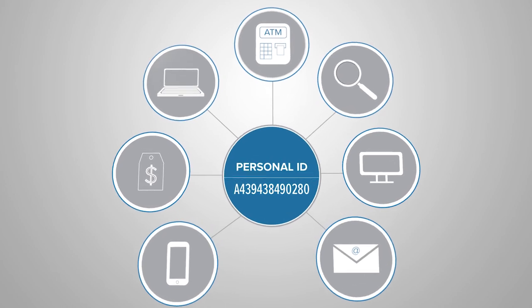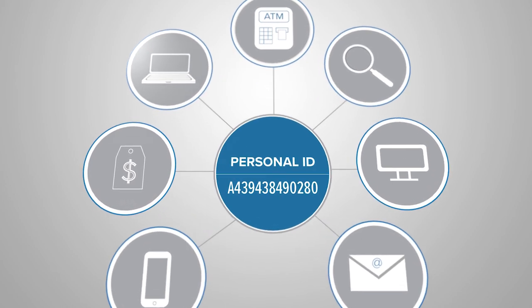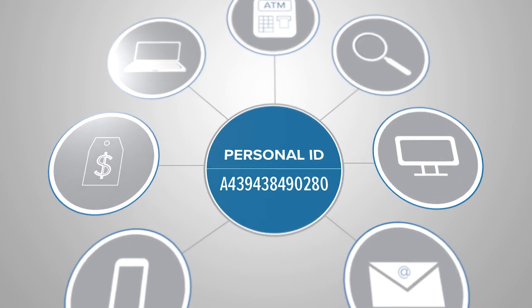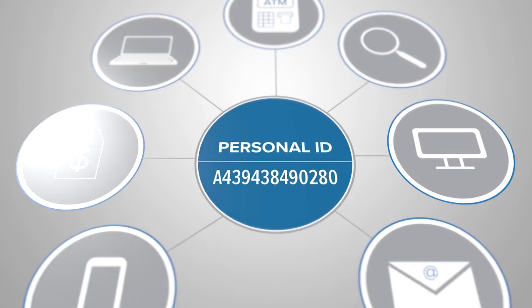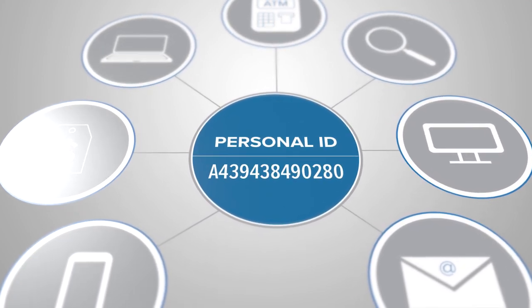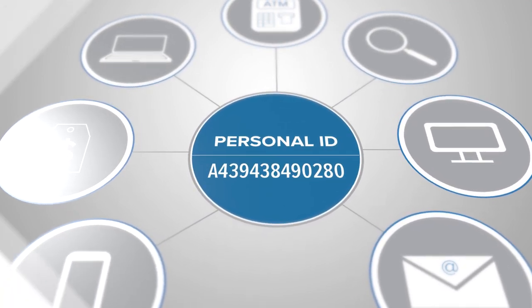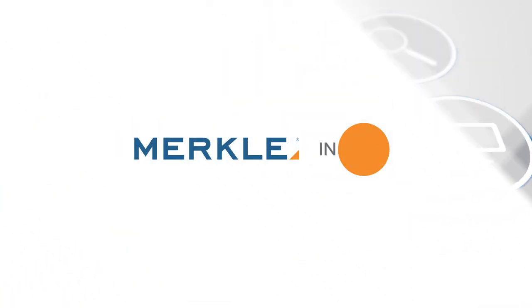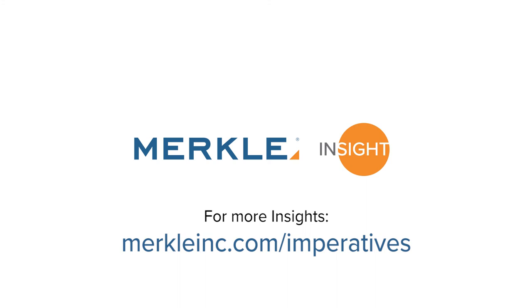High fidelity is achieved when you understand and reach real people, not proxies. Learn more about Merkle's 2017 marketing imperatives at merkeling.com slash imperatives.